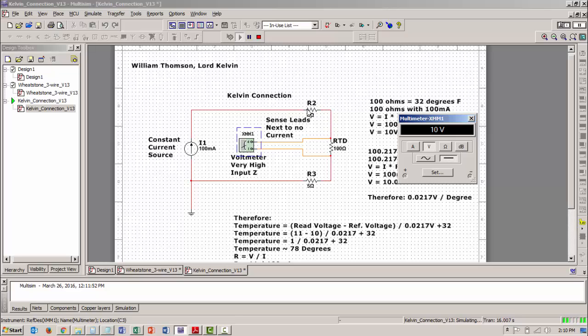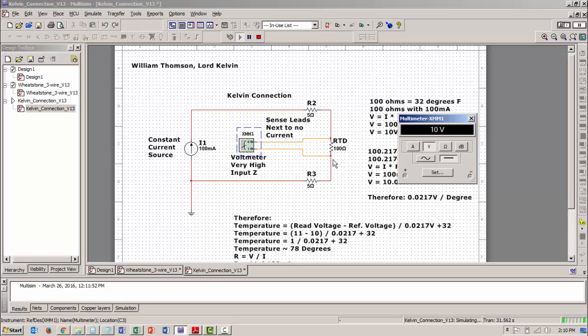This is a series circuit. The lead resistance is in series with the RTD. The current is constant in a series circuit. So 100 milliamps is flowing through R2, 100 milliamps is flowing through RTD, 100 milliamps is flowing through R3. If I measured a voltage across this RTD I can then calculate the resistance of that resistor.